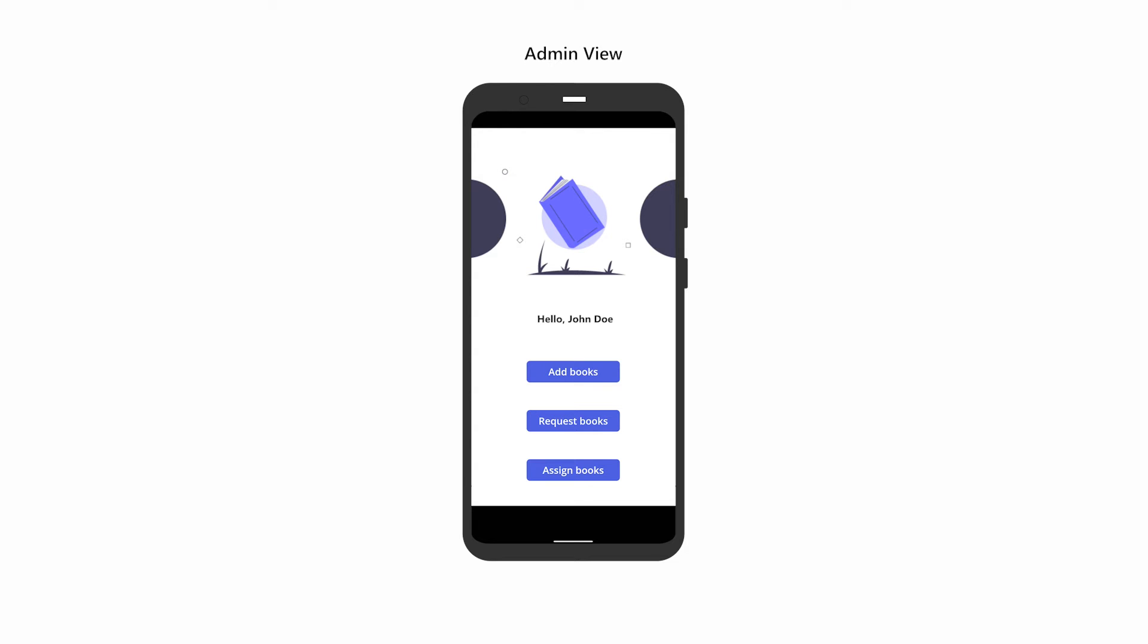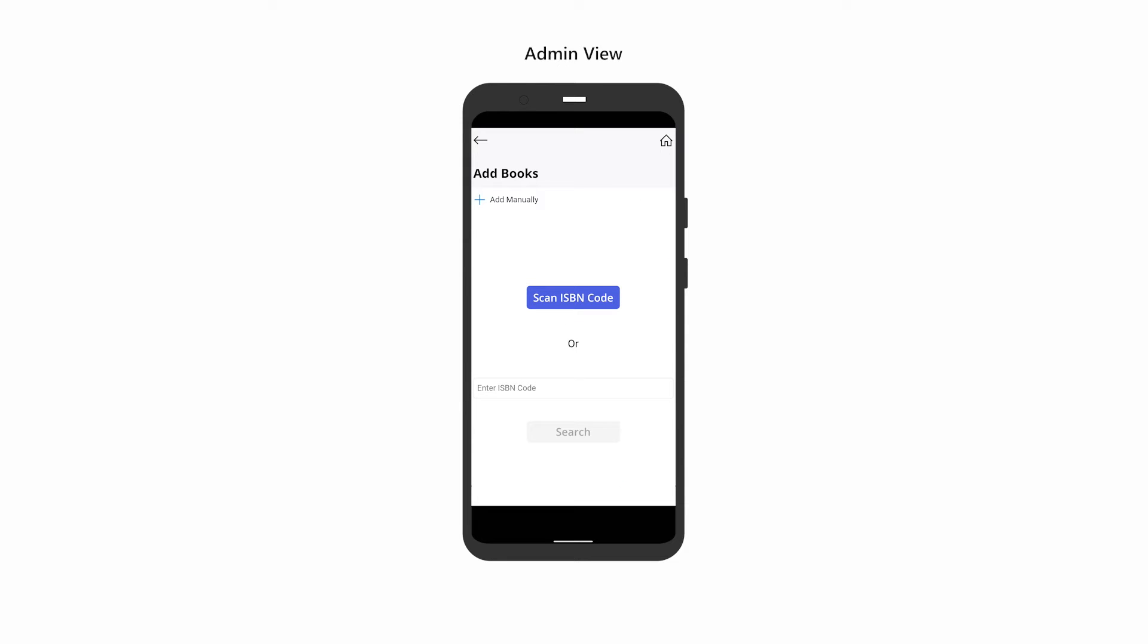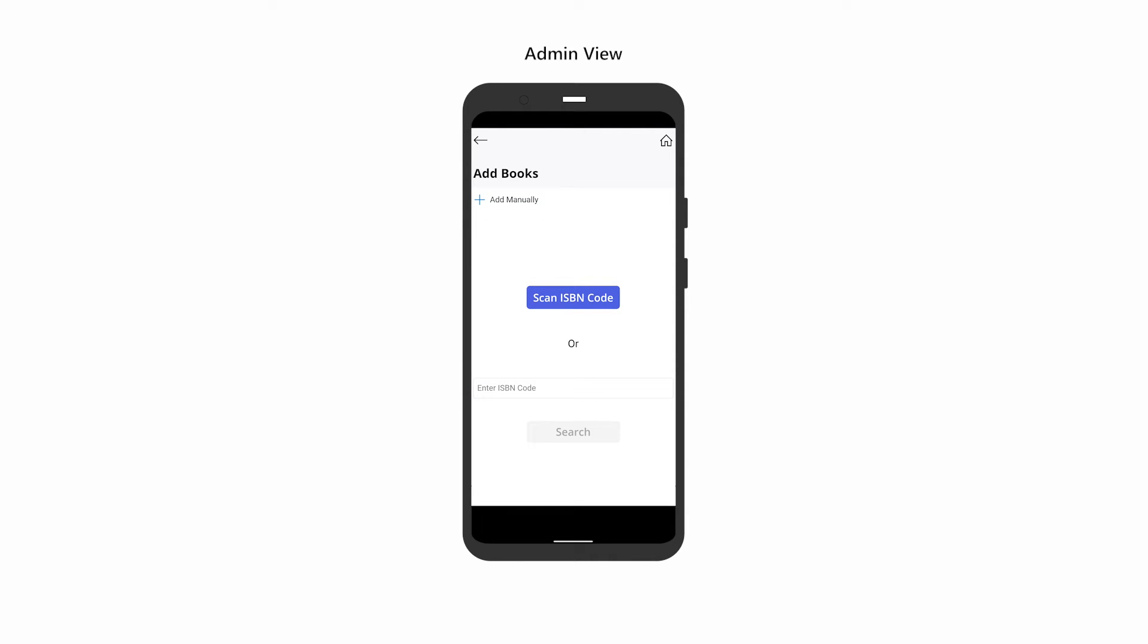Let's start by adding a new book to the database. Click Add Books. There are three options to add books to the database: entering the book details by clicking Add Manually, scanning the book ISBN by clicking Scan ISBN Code, or entering the book's ISBN code manually and clicking on Search.